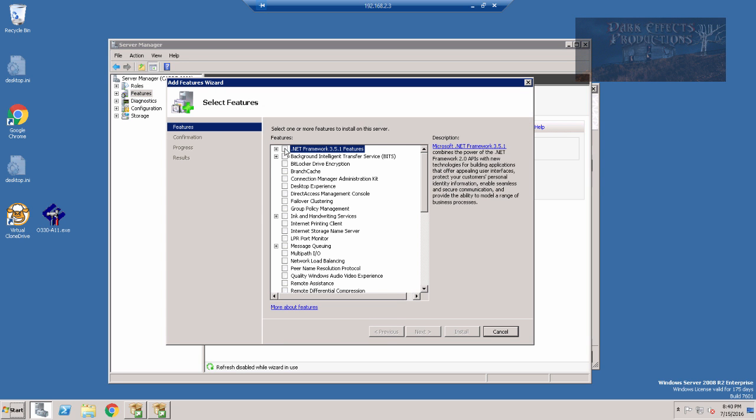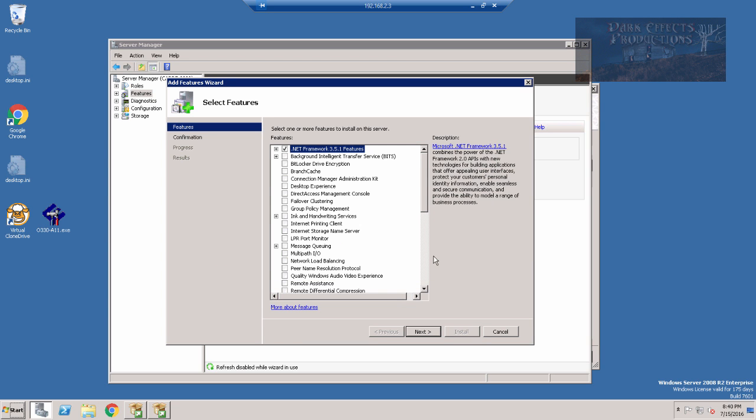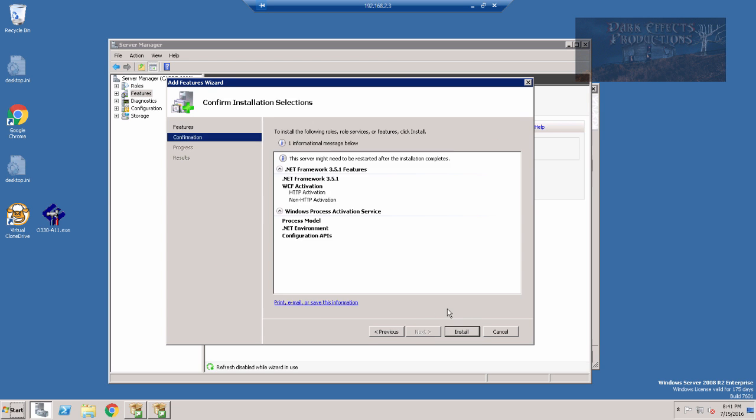And then there we go. We want to choose this one right here, and then we're going to choose add required features. Okay, so let's just go ahead and click on next. And now let's click on install.